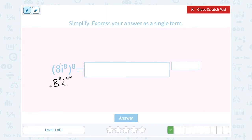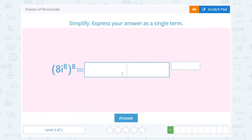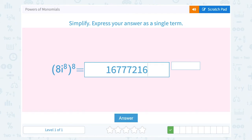With any number, you're not going to leave it as 8 to the 8th power because we can figure out what that is. Take your calculator and raise 8 to the 8th power — that gives us a really big number: 16,777,216. And then we have i to the 64th power.